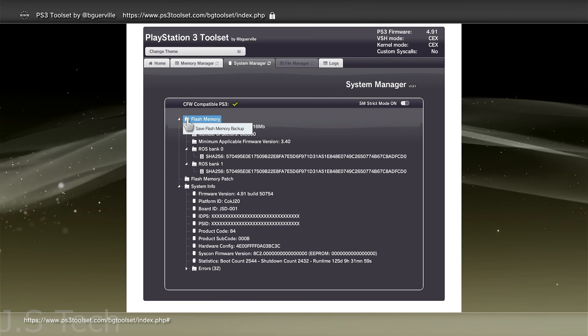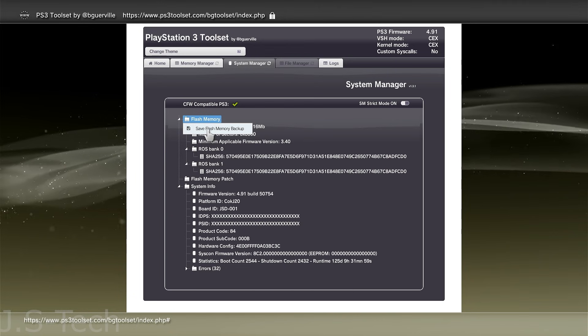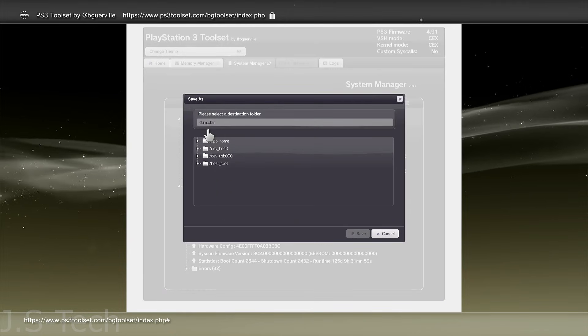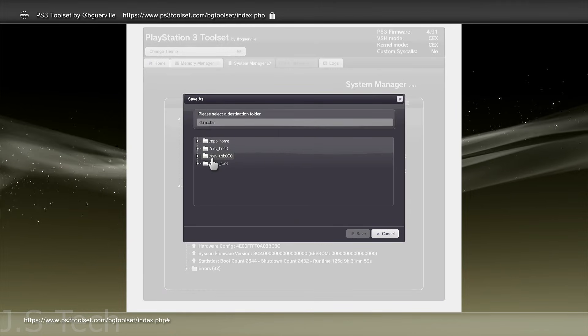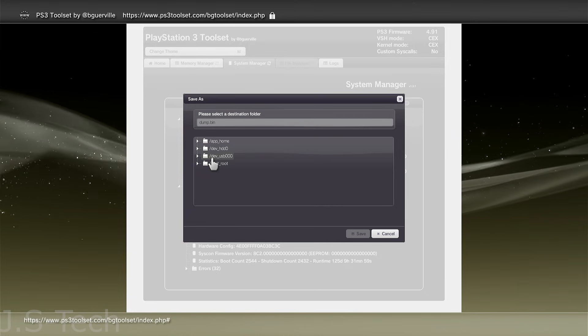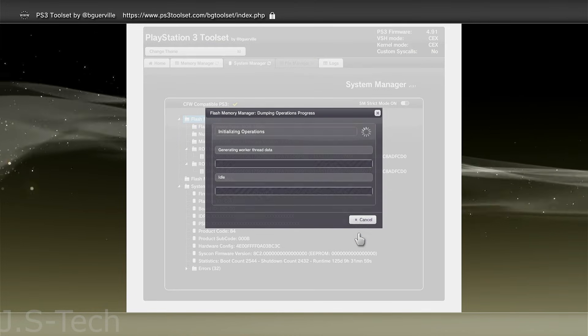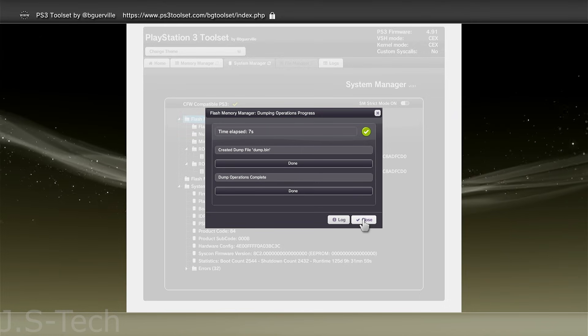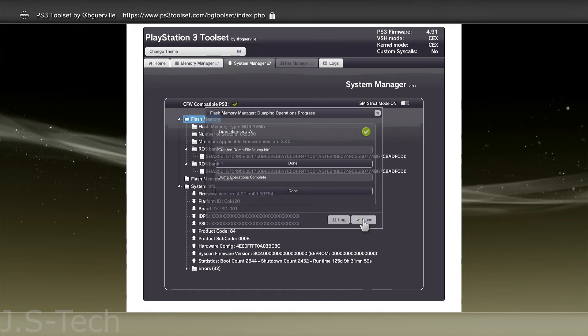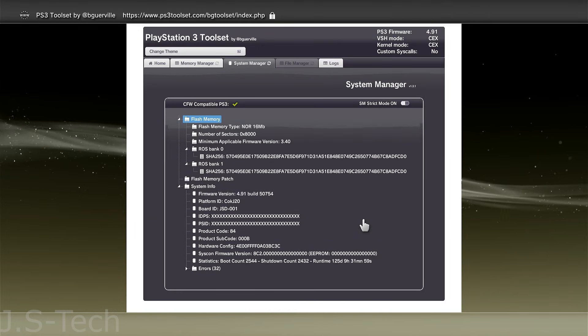Now, select Flash Memory. Then, select Save Flash Memory Backup. Then, you'll want to select DevUSB000, then hit Save. This will dump your backup to the USB Drive. This may take a minute, just let it do its thing. Once it's done, select Close and plug your USB Drive back into your computer.